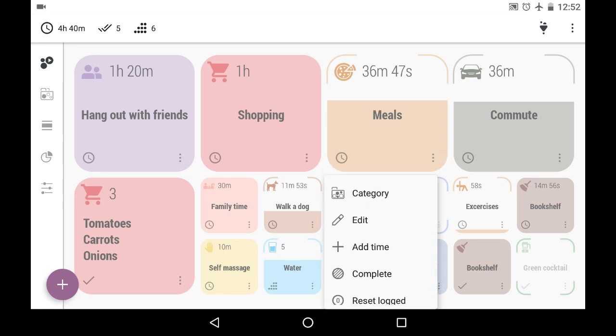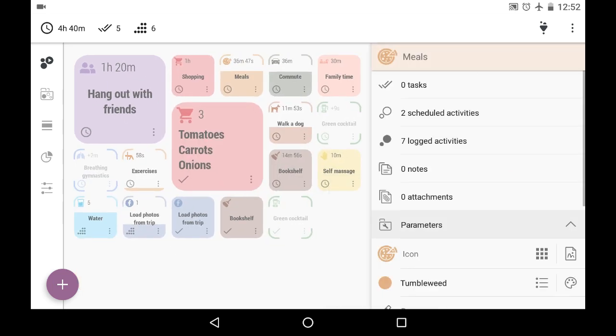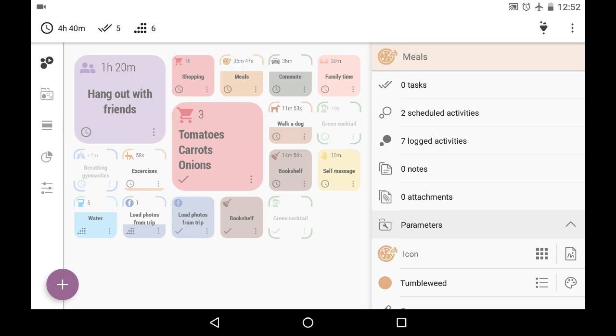And the first item here in this menu is Category. It is the shortcut of all the objects in the category where this activity belongs to.